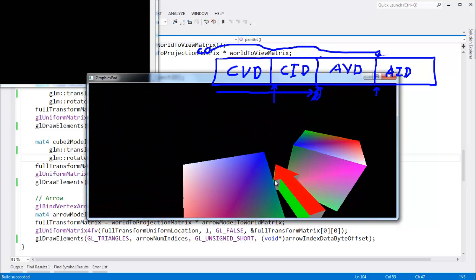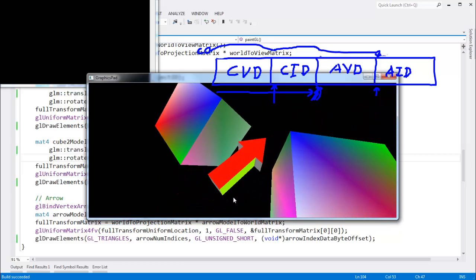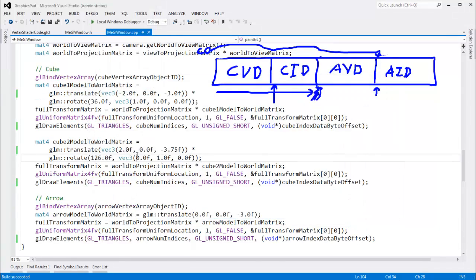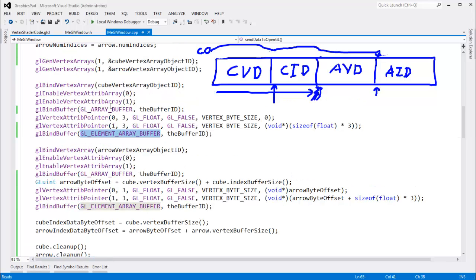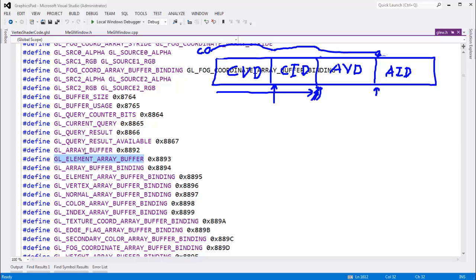We're using one buffer, and I didn't even rehearse that video. That's actually pretty cool — I've never tried that before, but it makes sense. I really want to drive home that these binding buffer points are nothing special. They're just enums, just numbers. Array buffer is one value, element array buffer is another. The name 'array buffer' doesn't mean we can only put vertex data in there — we can put whatever we want. These are just binding points, and the names only have meaning to us as programmers. OpenGL couldn't care less.